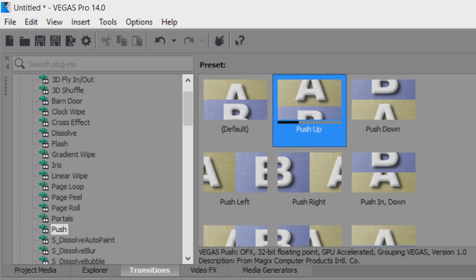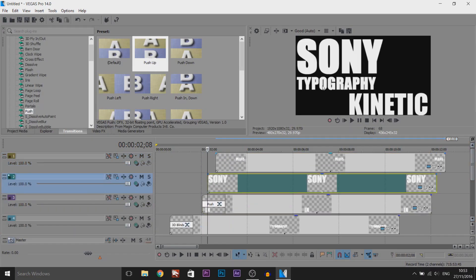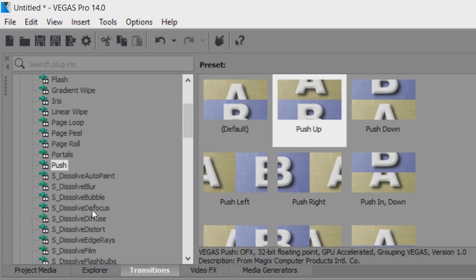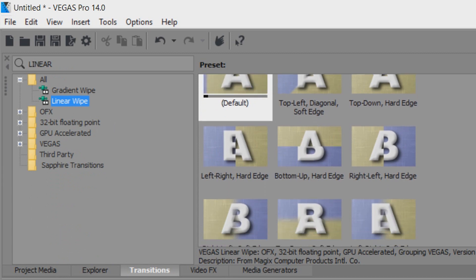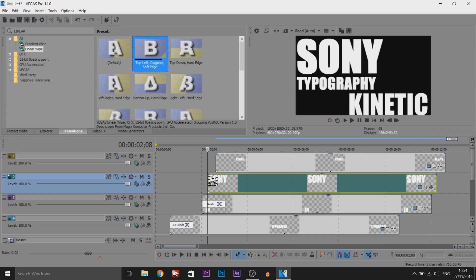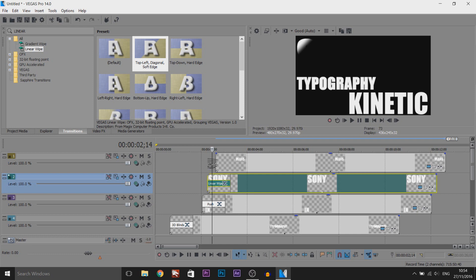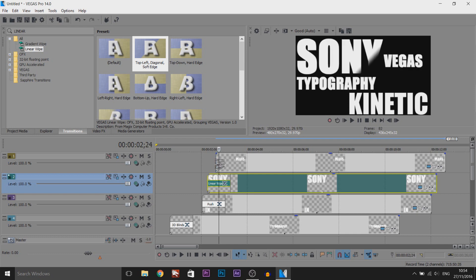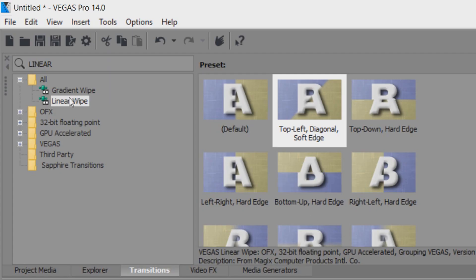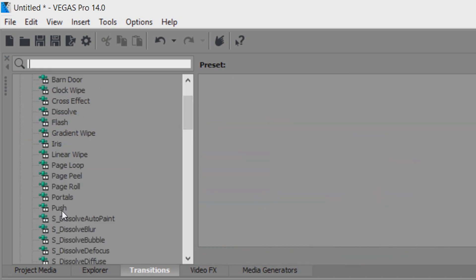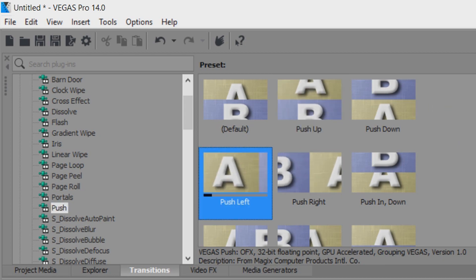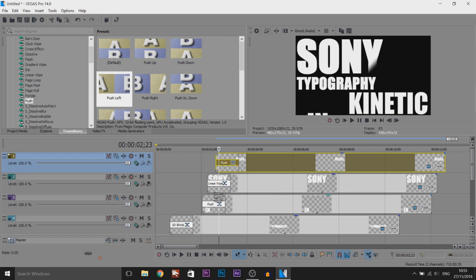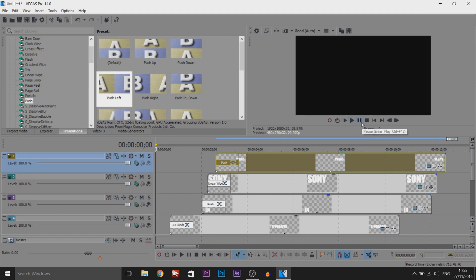I'm just going to look through different transitions and implement them. The next one is push up and this is for 'in'. And then for Sony I'm going to use a linear wipe. As you can see with linear wipe open, the text is placed at the top left, so I'll look for a diagonal transition and drag and drop it on - that looks nice. And then for the Vegas text I'm going to keep it simple and use a push to the left. If we play this through, everything might not be synced up now because we've added all these transitions, but let's just see what we've got.